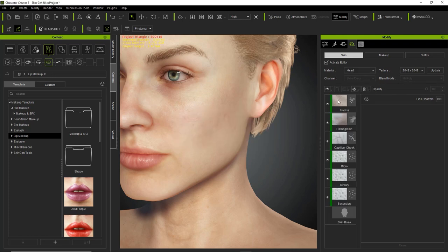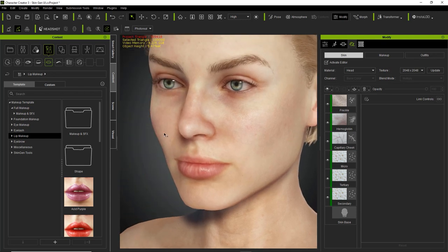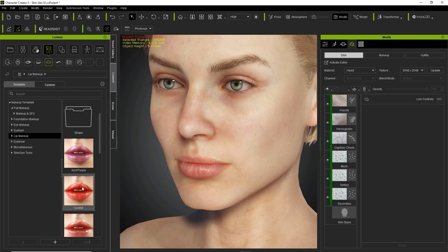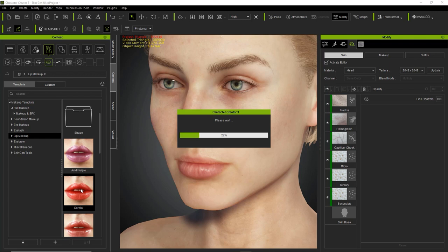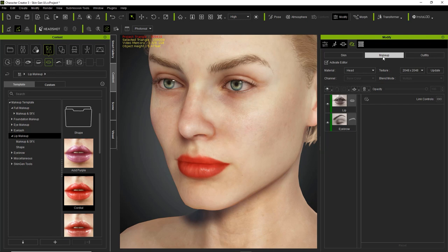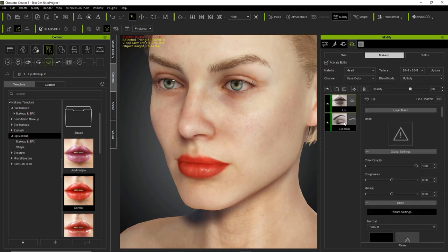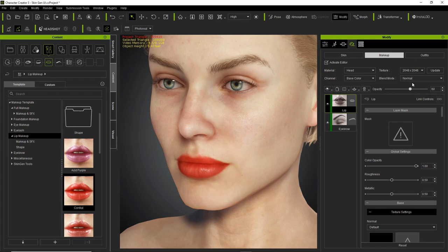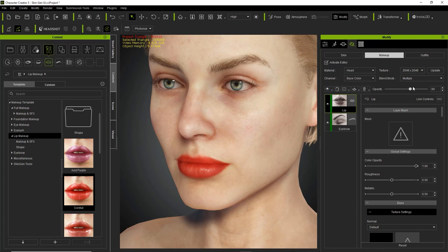Let's take a quick look at blend mode. I'm going to apply a quick lip makeup layer — let's go with the cordial, a nice juicy red color. That will automatically bring the SkinGen tool over to the makeup section, and you can see the lip layer I just applied as well as the eyebrows. If I select the lip layer, we have the option for a blend mode. There are four different blend modes: normal, multiply, overlay, and light — the same as your blend modes in Photoshop. Normal is basically opaque; it completely covers the previous layer with nothing showing through. If we change to multiply, it multiplies the luminosity of the base color by the blend color, giving a darker, more enhanced look.